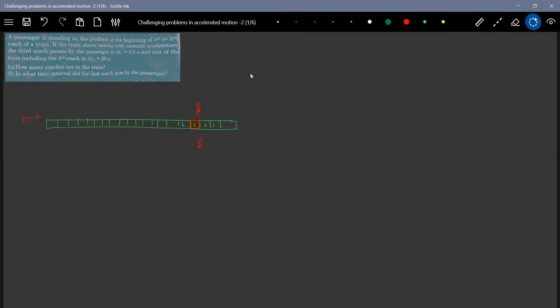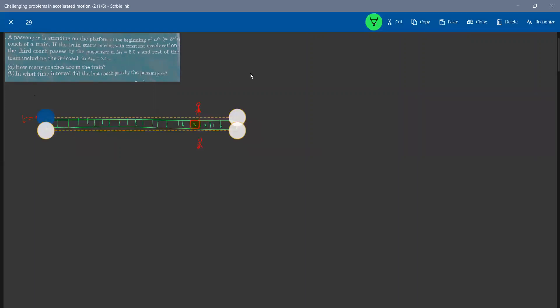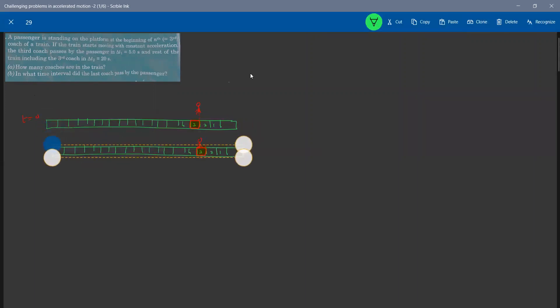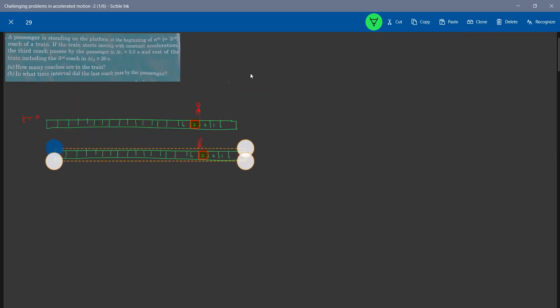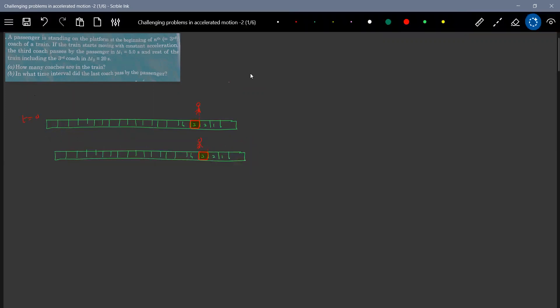The train definitely will move. We'll come to this position. And how much of time it will take? It will take the time interval, say five seconds.